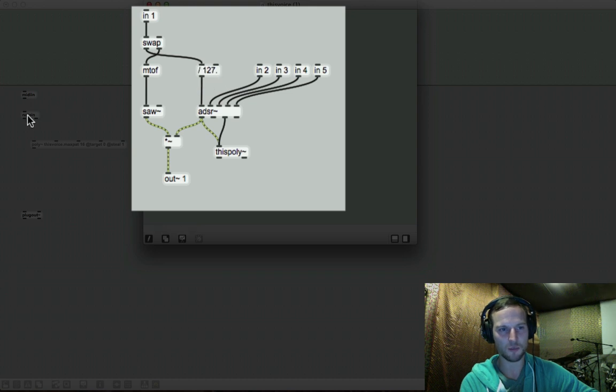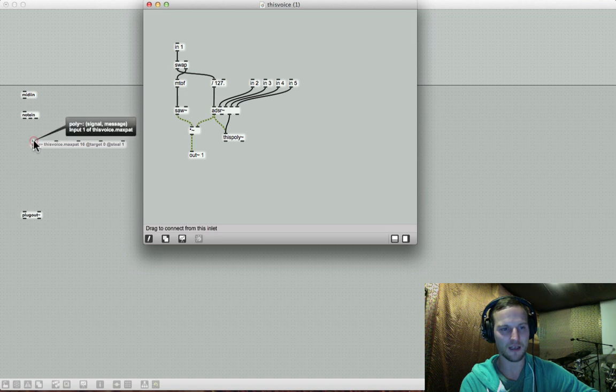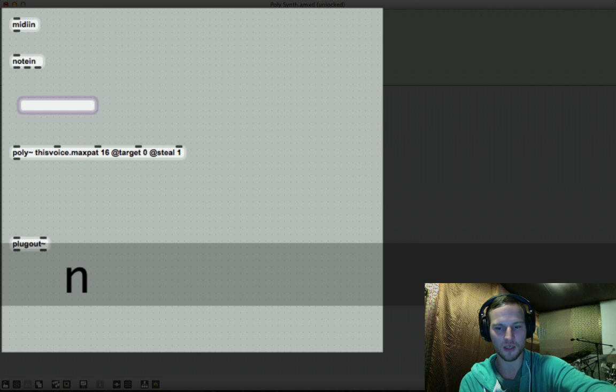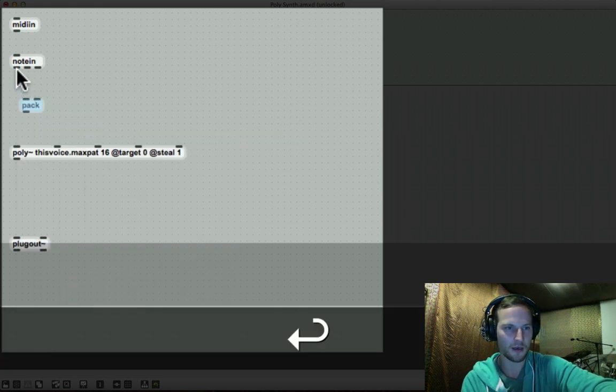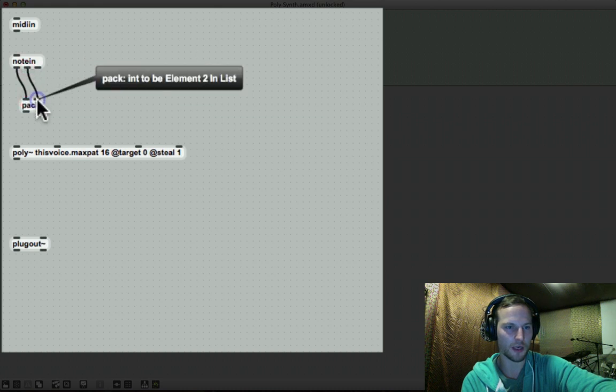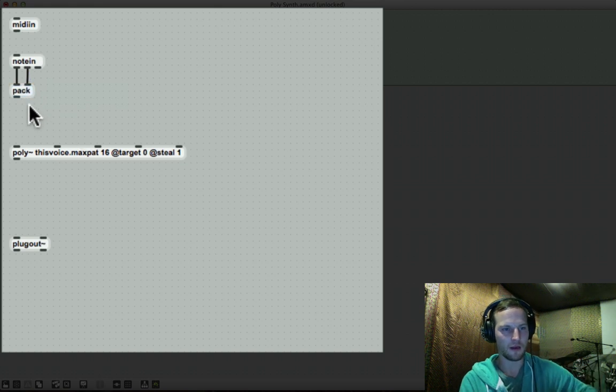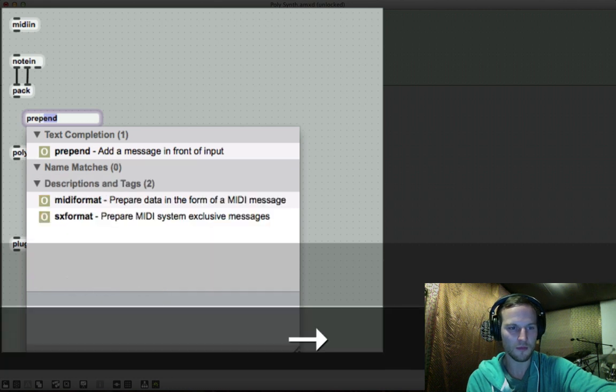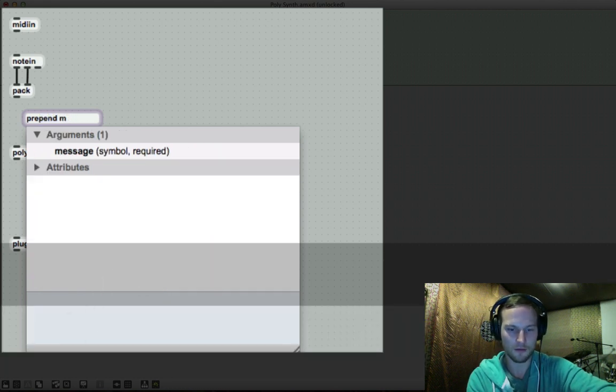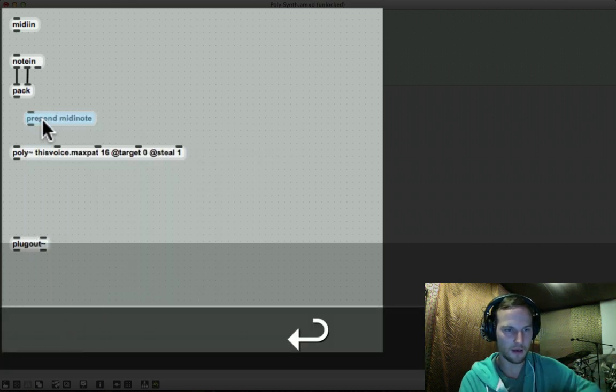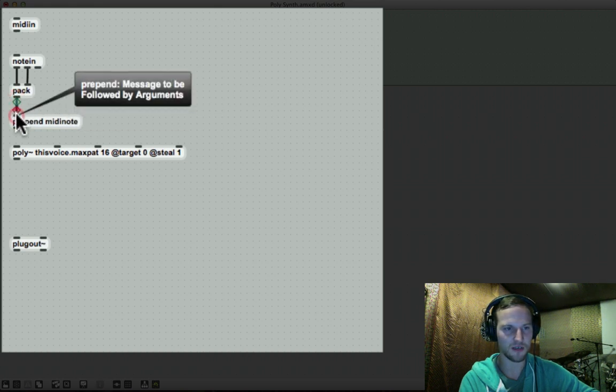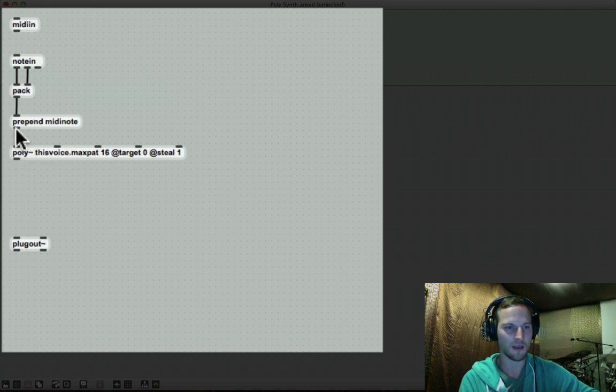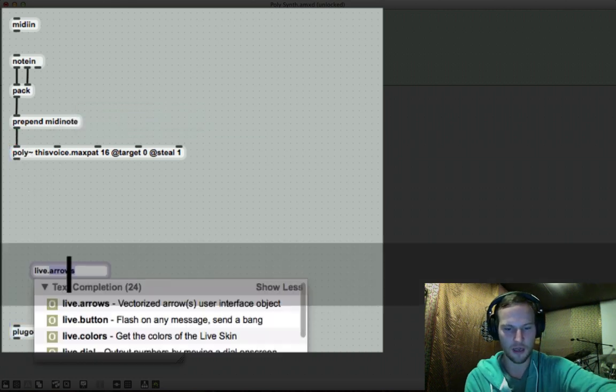So we need to pack this information, so that we can send it through this inlet, so that Max can understand what's going on. So what we need to do is we need to pack this, which creates a list. So let's create a new object. And we'll call it pack. And we are going to bring in our pitch. And we are bringing in our velocity. And I'm just going to drag that over there. And we also need to prepend our MIDI note. So MIDI note. There we go. And that is just going to ensure that the information that Max is receiving from out here is transmitted correctly into our polytilde object over there.